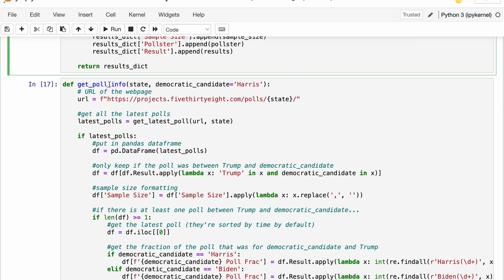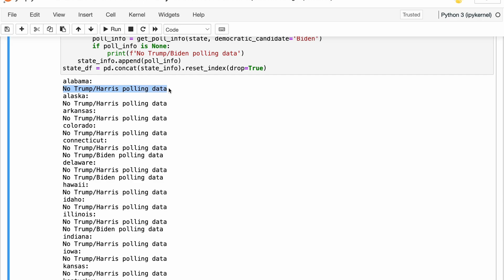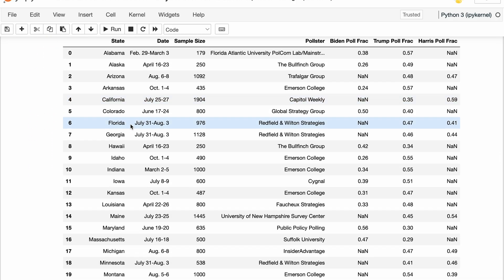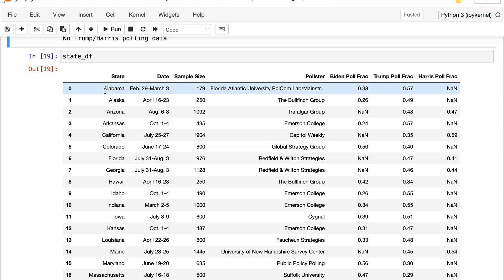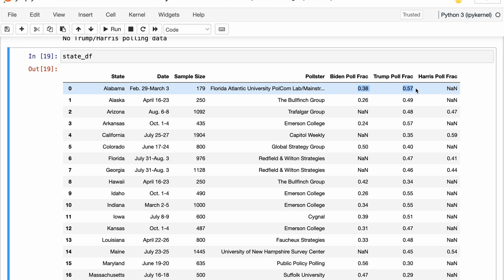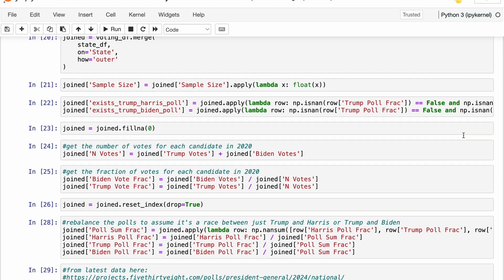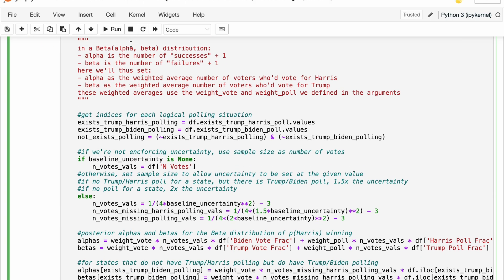These two functions — get_latest_poll and get_poll_info — are actually doing the scraping from the 538 polls website. You can see there are several states with no Trump-Harris polling data but Trump-Biden data, and yet other states with no data at all. The result is that we have pretty good coverage: 44 of the states are covered, so we're missing a handful, but for those 44 states there is either a Biden-Trump poll or a Trump-Harris poll — coverage either way for the majority of states. Now let's go through the simulate_election function line by line; I've commented it as best I can.